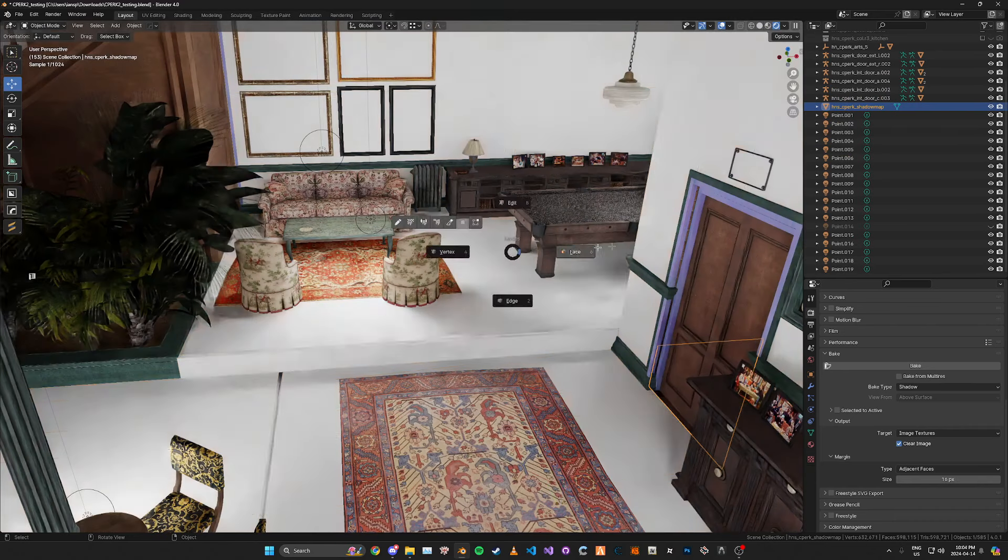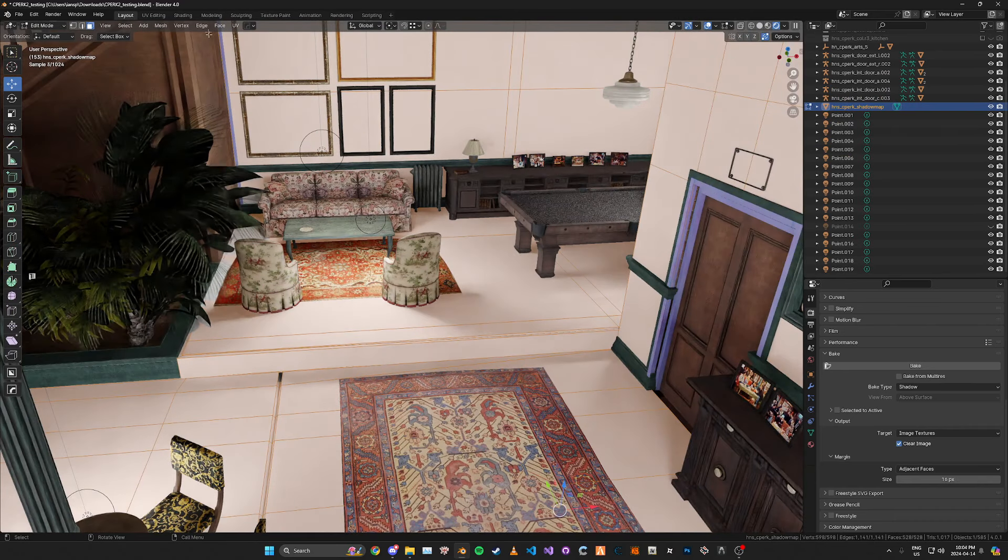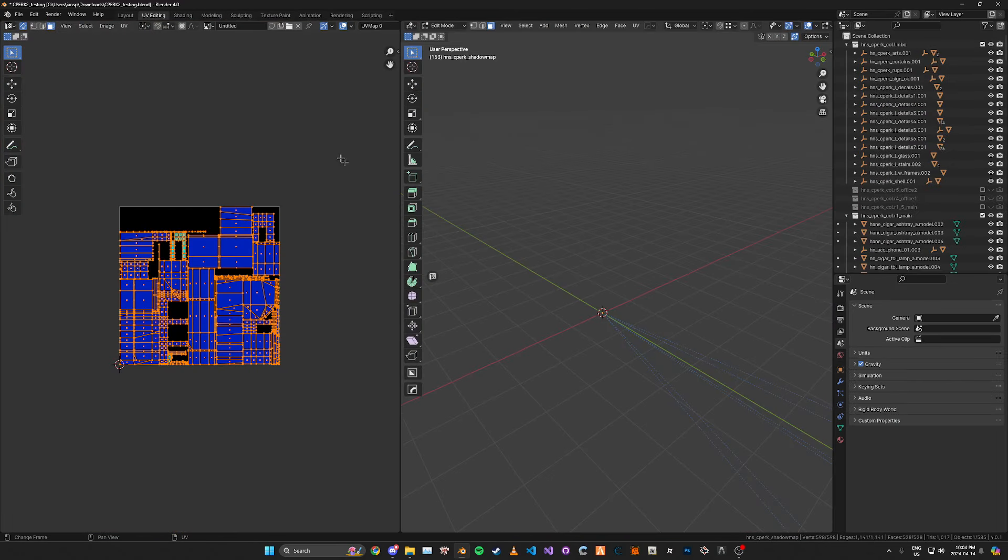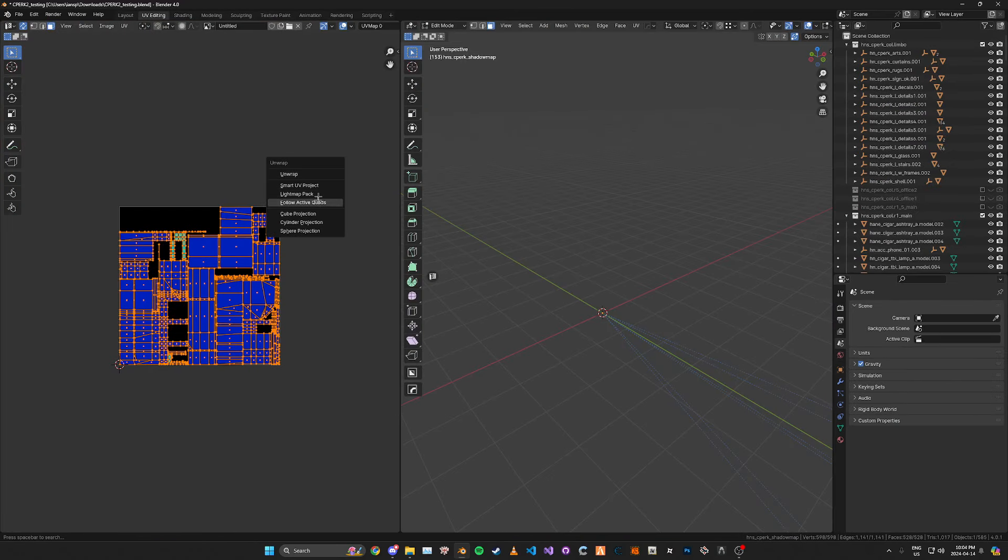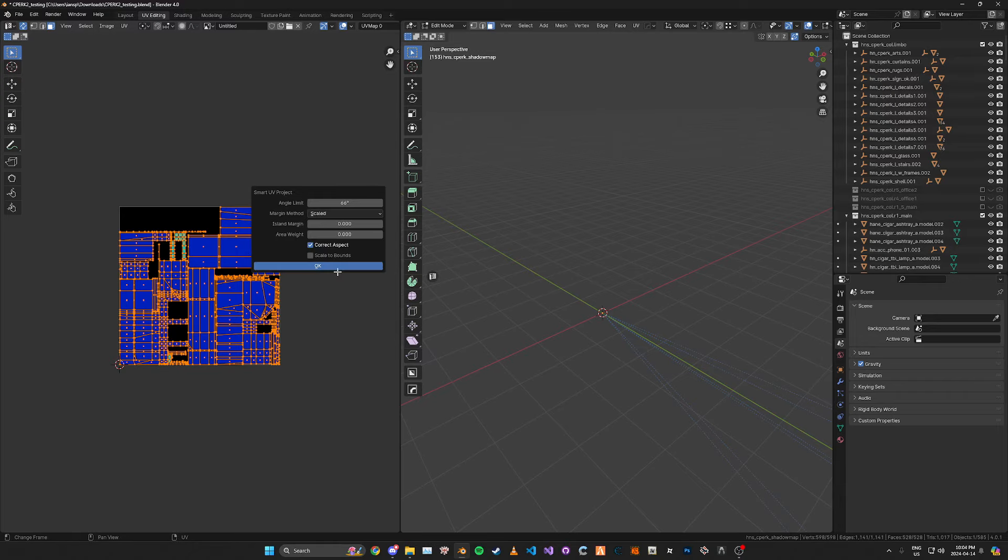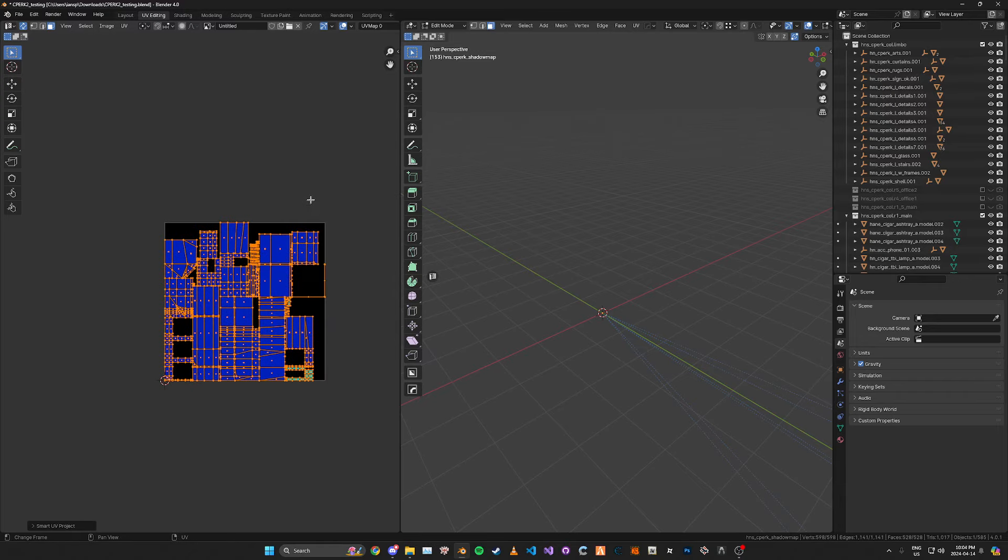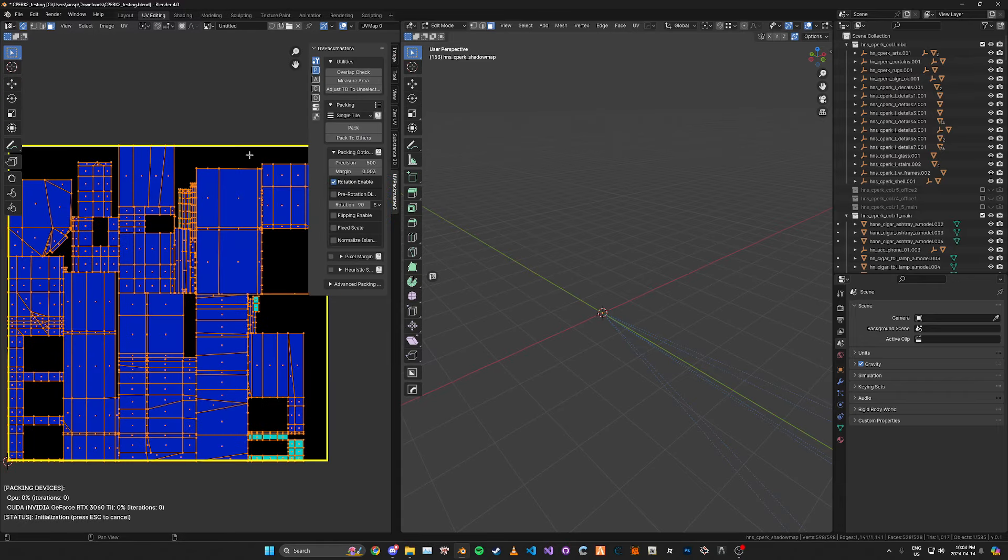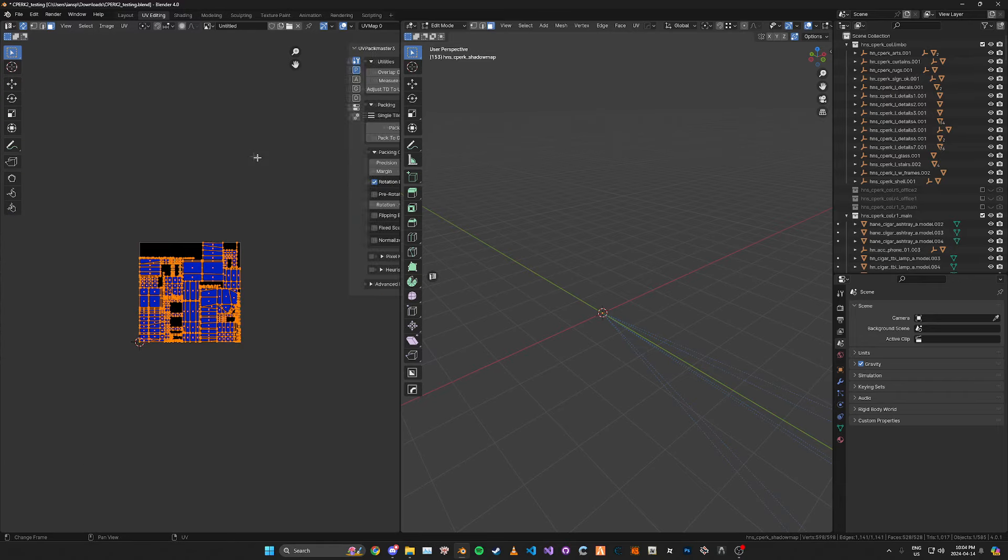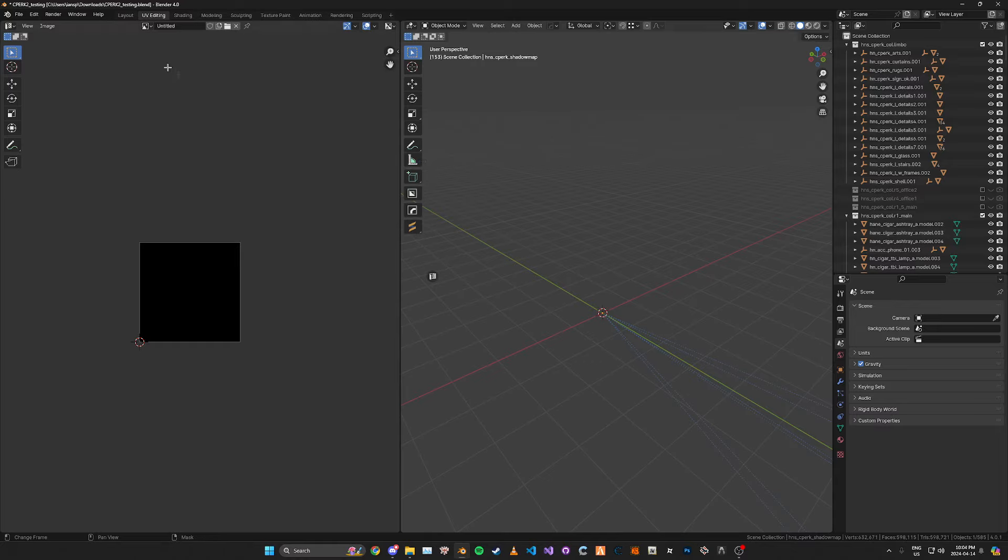Actually I forgot. Last thing you need to do is obviously UV unwrap it so it fits into one texture. So you can just smart UV project it and if you want you can pack it with something else like UV pack master.